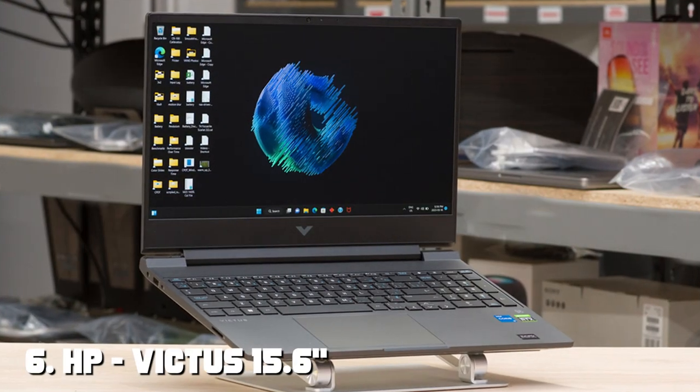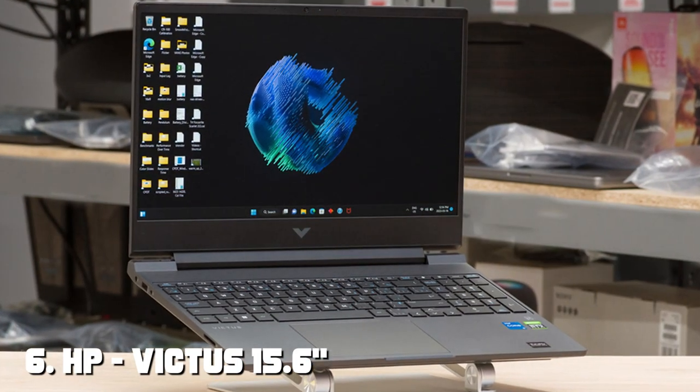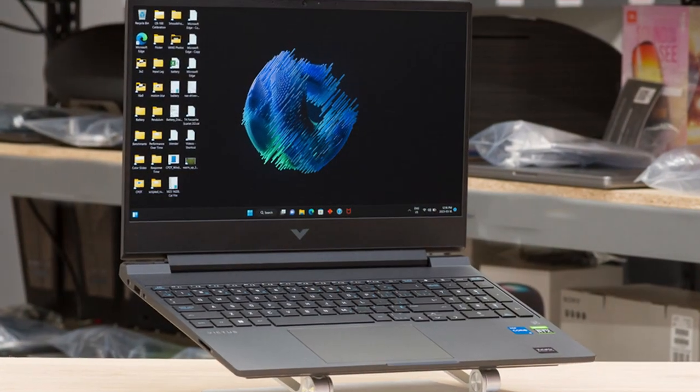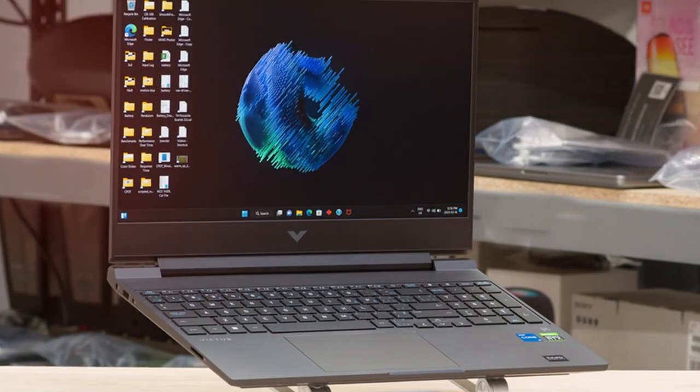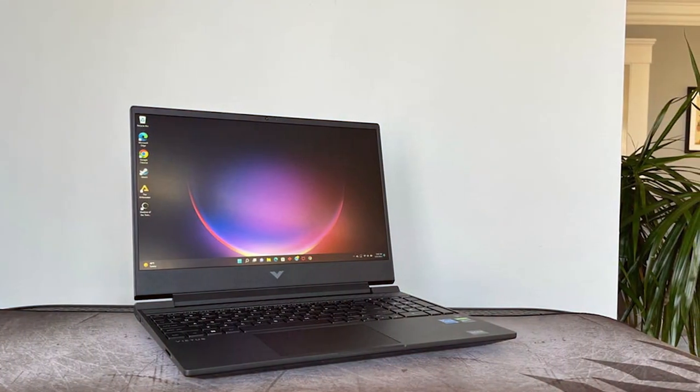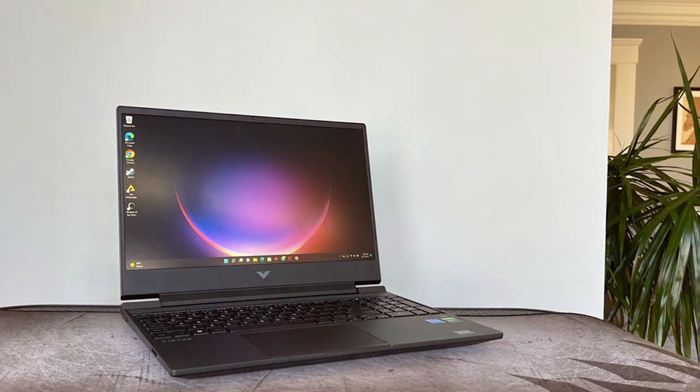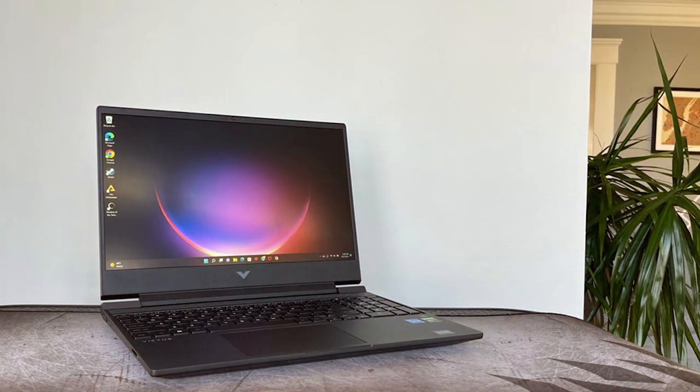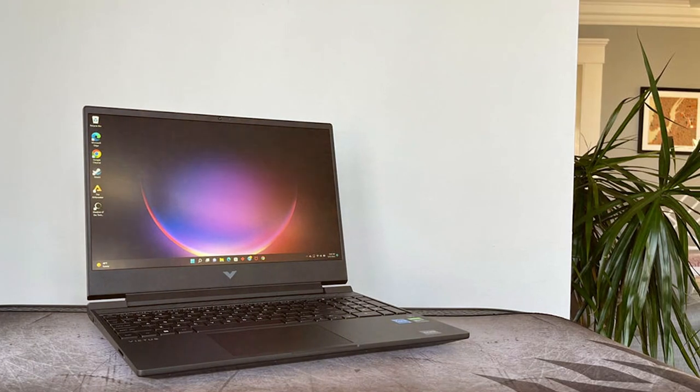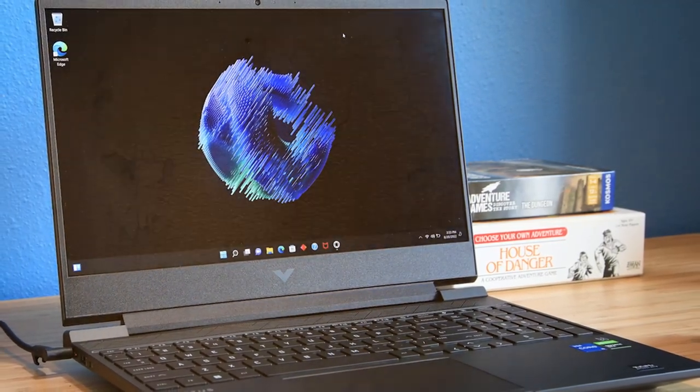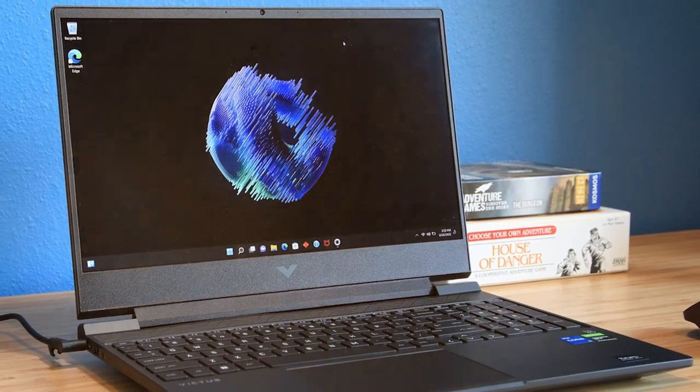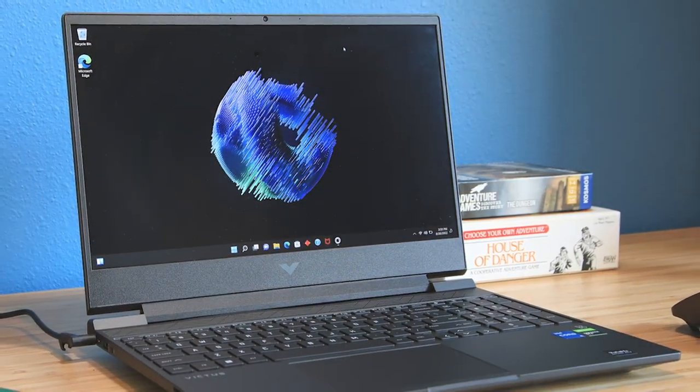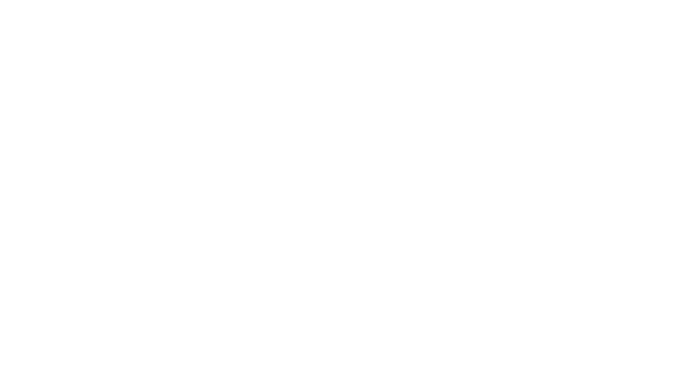Moving on to the next at number 6 with Victus 15.6 Gaming Laptop. Prepare for gaming greatness with the HP Victus 15.6 Gaming Laptop. Engineered for immersive gaming experiences, this laptop combines powerful performance, stunning visuals, and a customizable RGB keyboard. The 15.6-inch Full HD display boasts a 144Hz refresh rate and NVIDIA GeForce graphics, ensuring smooth gameplay with vivid colors and sharp details.